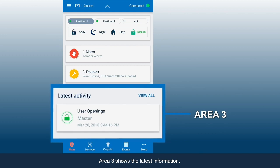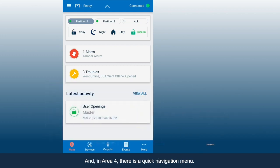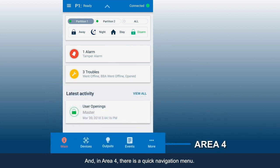Area 3 shows the latest information. And in Area 4, there is a Quick Navigation menu.